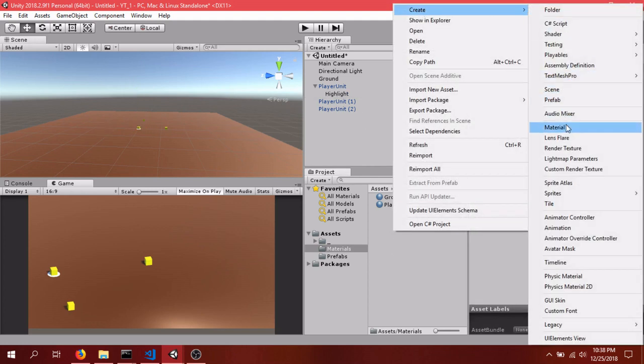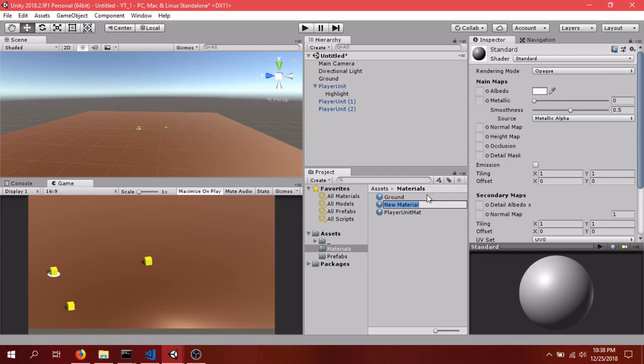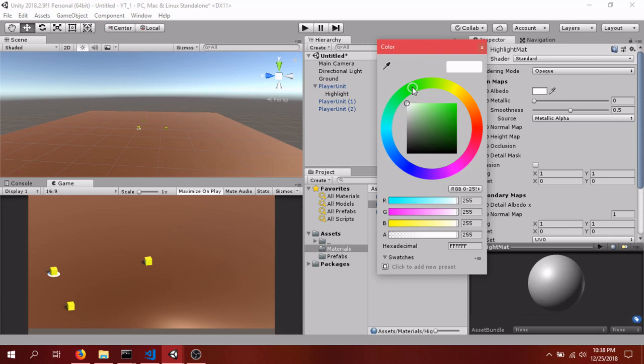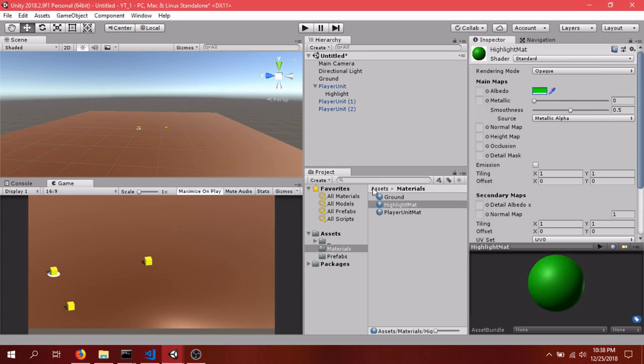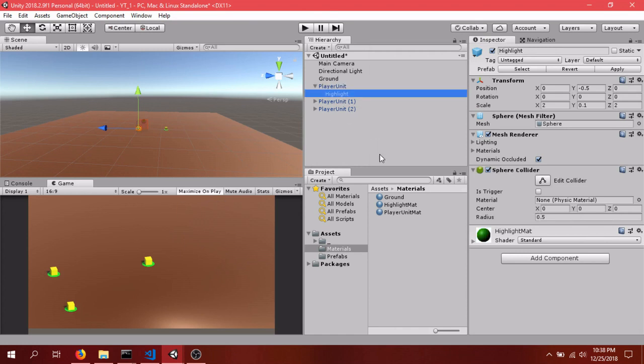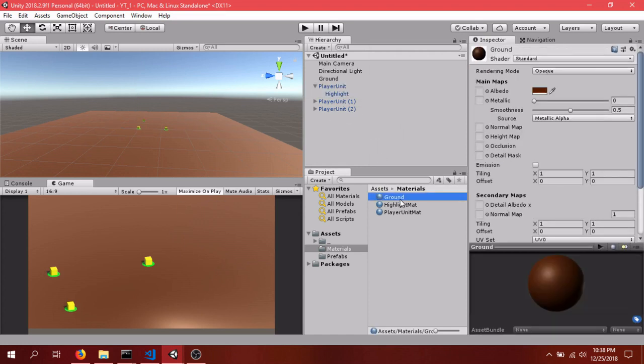And we'll choose a bright green for this. Bright green. And with the prefab, click Apply. And all of them will get that, which is really useful. While we're at it, let's just name Ground Mat. Keep it consistent.